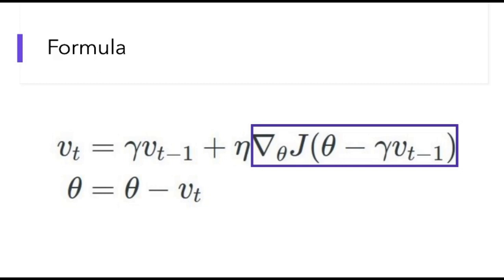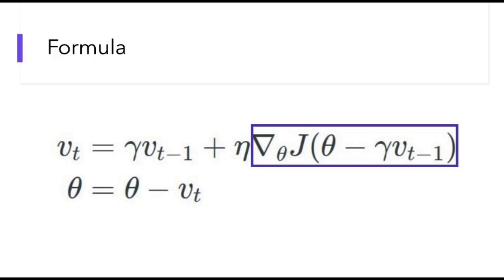Here we have the gradient of theta times the cost at the parameter theta minus the decay factor times vt minus 1. So this is the approximation. The delta of the parameter at j is the gradient of the cost. And here the theta minus the decay factor vt minus 1 is the approximate new parameter value. So we're using the future value.